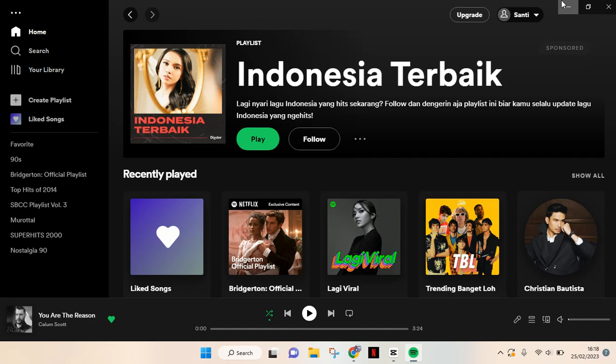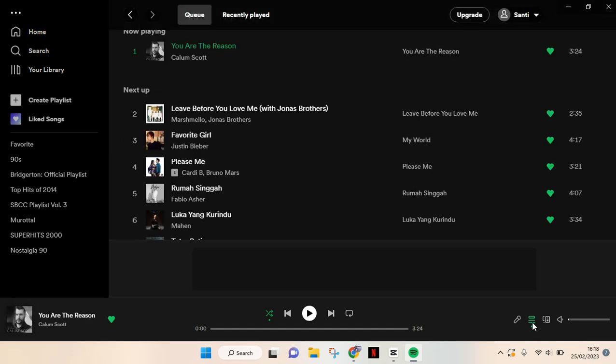To see the listening history of your Spotify, you just need to go to the queue options at the bottom, this one right here. Okay, this is the queue, so just click on it.